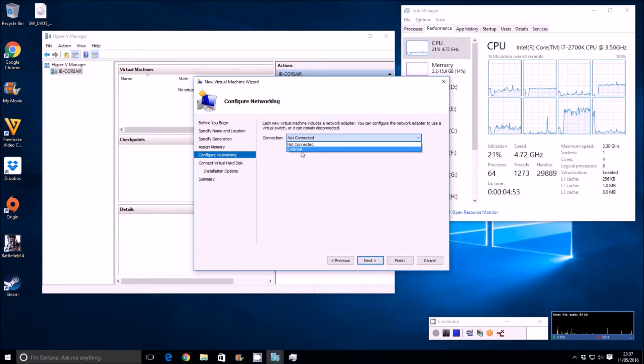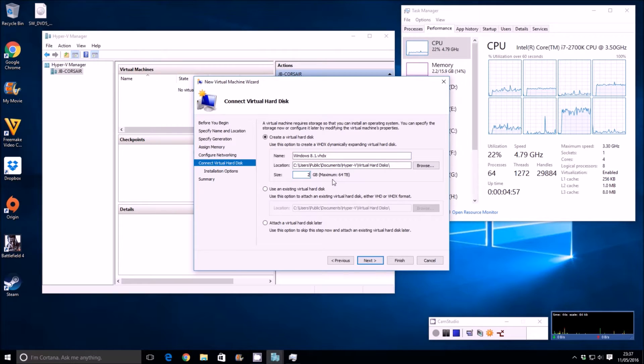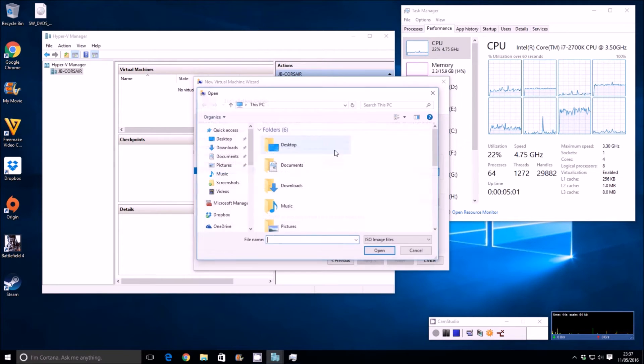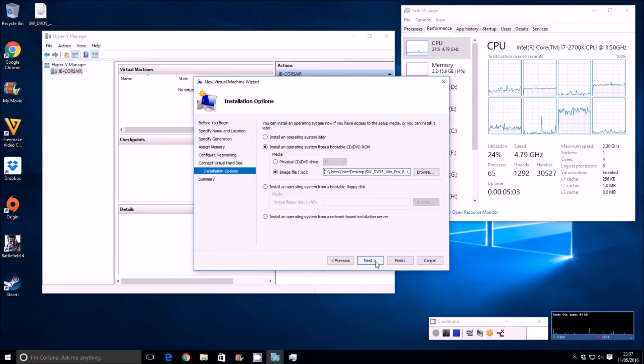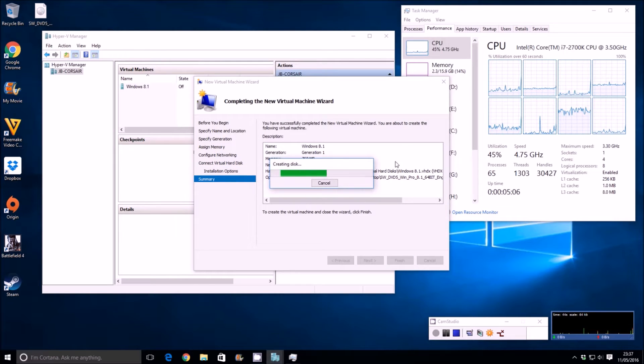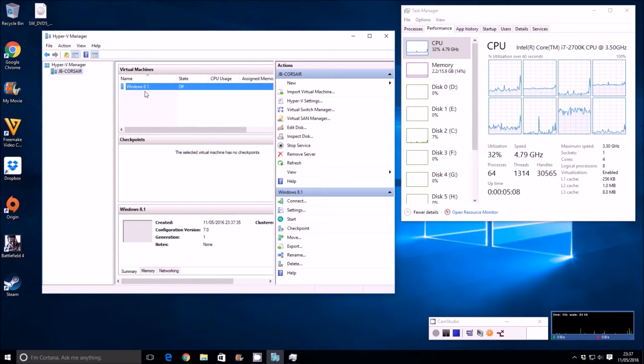We'll connect it to my external network here, and then we'll just assign it a 20 gig hard drive. Now, we'll go through this, we'll install it from the ISO on the desktop, then I'll go into the settings in a minute and assign it the full 8 cores of this i7 processor.